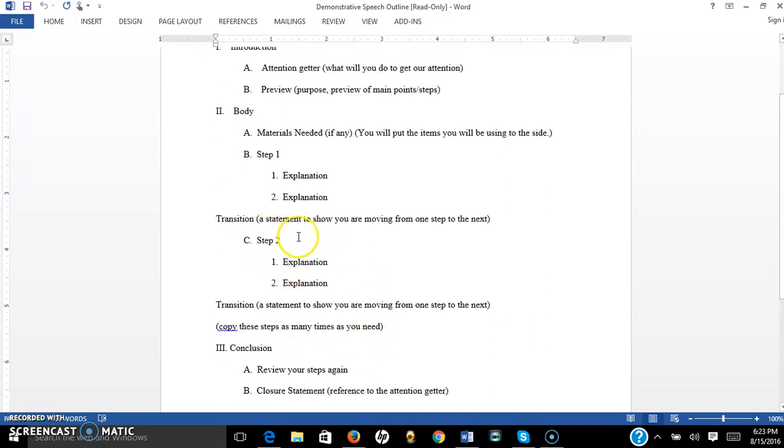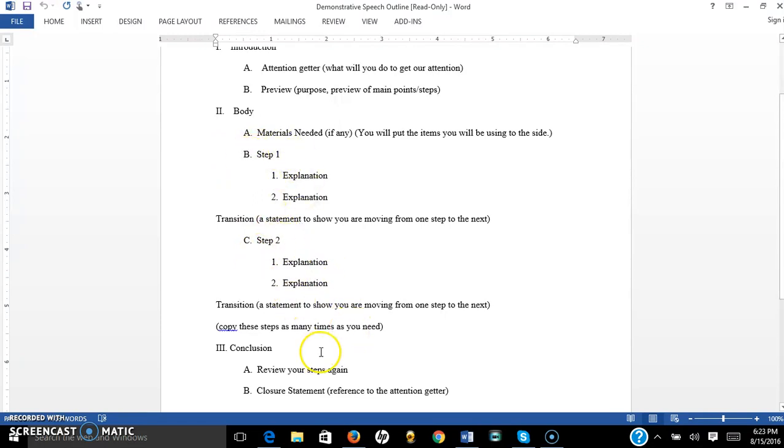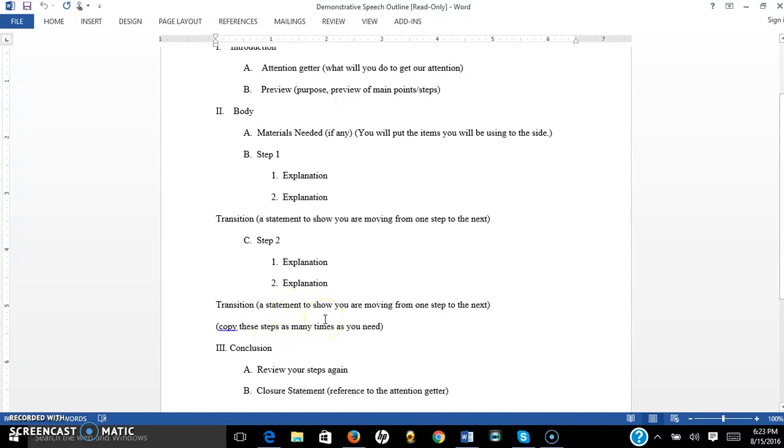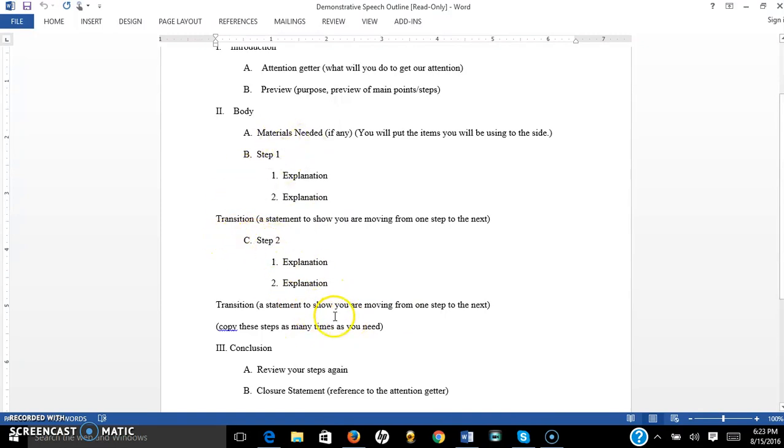So then you have your step two, and your explanation. Pretty straightforward, right? Now you may copy these steps over and over and over, meaning have as many steps as you would like. Make sure you keep it simple though. But in between each step, you need to make sure that you have a transition. So say, now that we've done this step, let's go on to the next step. Something that literally just ushers your audience from one point to the next.